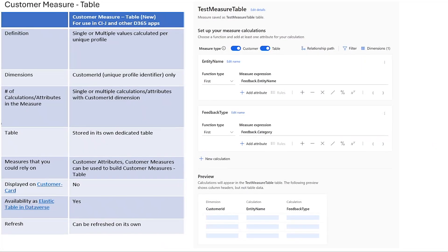Next, let's talk about customer measure as a table. This is similar to customer measure, but when you create this you only use one dimension, which is the customer dimension. It can then be stored in a table in Dataverse and is available to use in other Dynamics applications such as Sales, Customer Insights, or other applications. It can be refreshed on its own. Since it's stored in Dataverse, it's very useful for Sales or Customer Insights purposes.